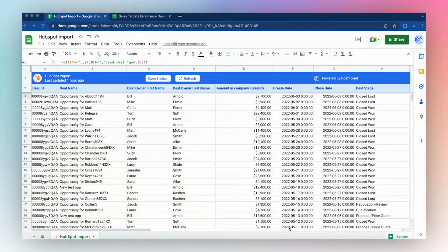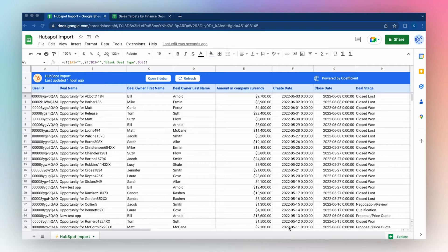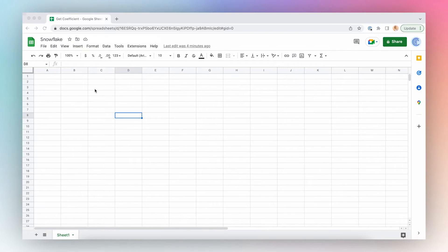After importing my HubSpot sales data into my Google Sheet using the Coefficient app, I might want to connect to a second spreadsheet owned by a different department so I can understand how my sales data compares to sales targets determined by our finance department. Let's install Coefficient.